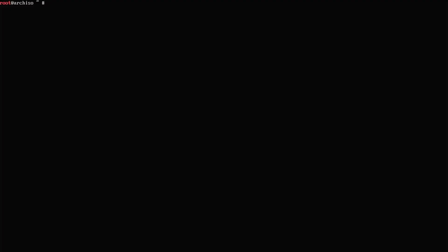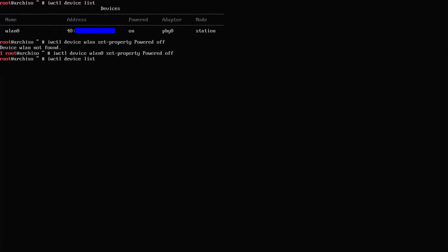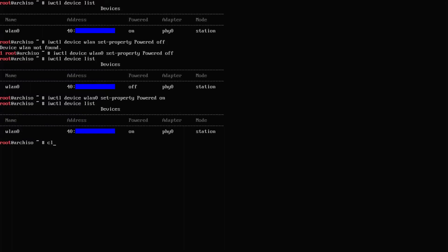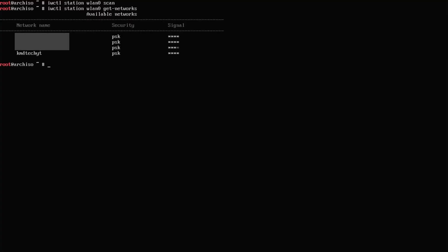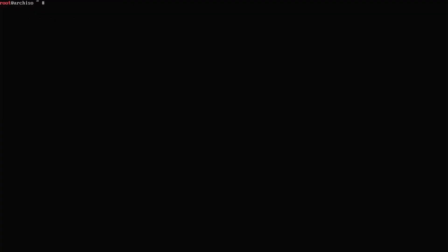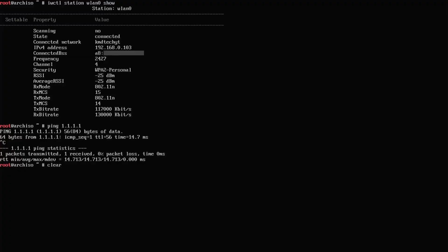So I'm going to do IWCTL device list, which will list my device. Alright, and make sure that it's powered on. And your interface, make sure it's not powered off. And if it's off, turn it on. So mine's already on. I'm going to turn it off, and I'll turn it back on. And it's off. Now I'm going to turn it back on. I'm going to clear my screen. Now I'm going to do a scan. And I'm going to get the wireless networks. Alright, so there's my network. I'm going to connect to it. Put in my password. Alright, I'm connected. I'm going to clear my screen. And I'm going to do a show. Alright, and we see I'm connected. And there's my IP address. And I'm going to ping out. Alright, so I'm able to ping out. So that's good.